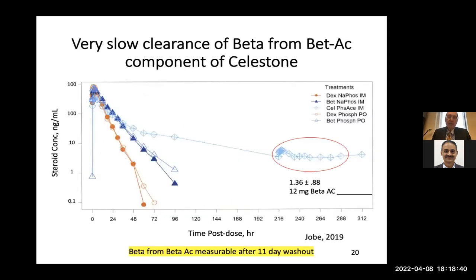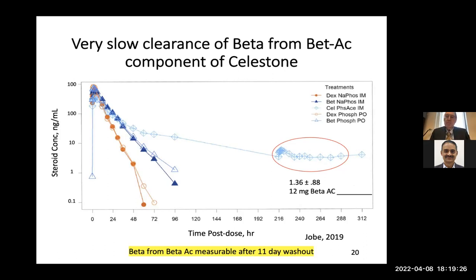This is the work we did in Bangalore, giving groups of 12 women either dexamethasone, betamethasone phosphate, or the clinical drug used in the US and Europe — the mixture of betamethasone phosphate plus acetate. Dexamethasone has a more rapid clearance than betamethasone, and with the celestone drug — the acetate form — we could still measure it in the maternal circulation at 240 to 288 hours, that's 10 to 11 days.